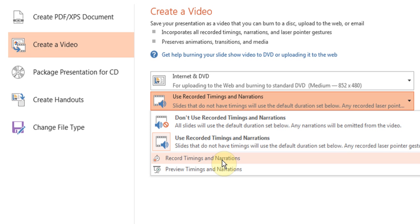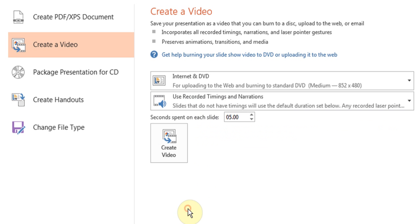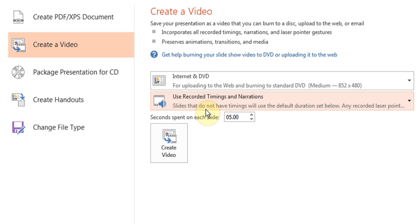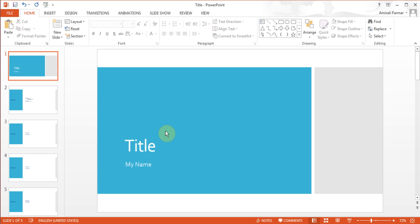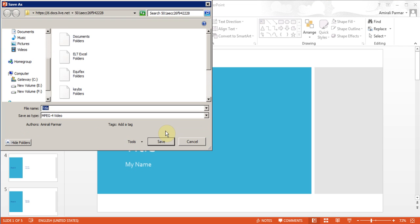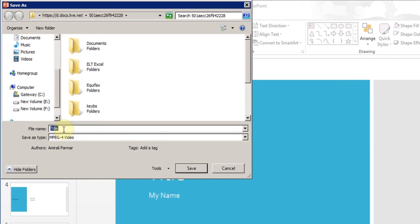If you didn't have one, you can actually use this setting which puts five seconds on each slide, so you don't have to worry about doing record narrations. It will do it for you. For now I'll just use that and click create video. Now it will start the process.